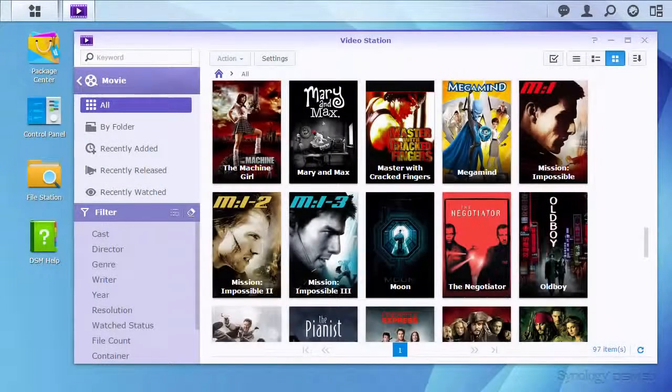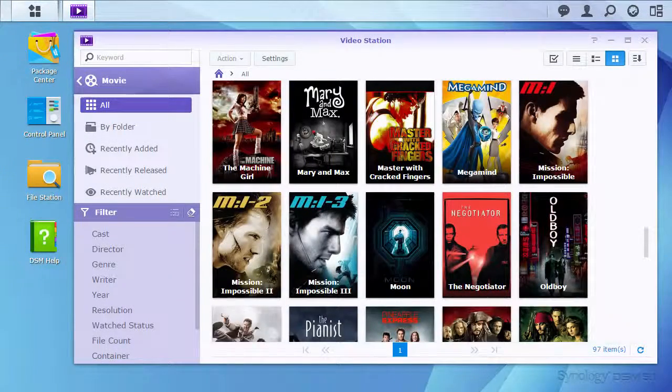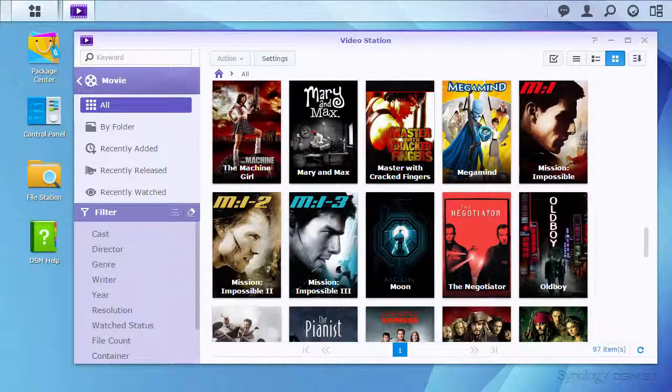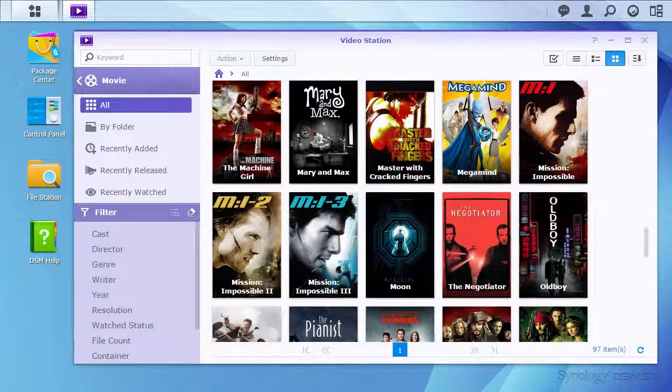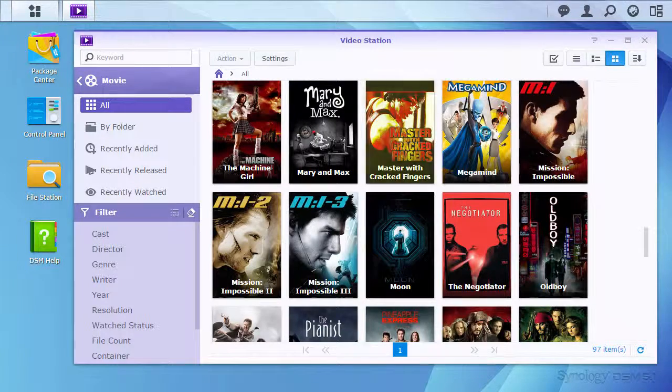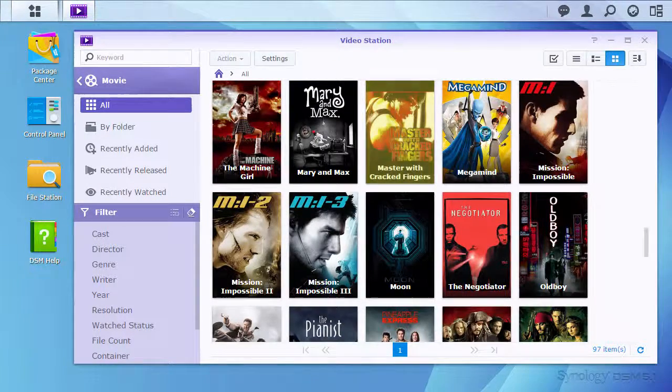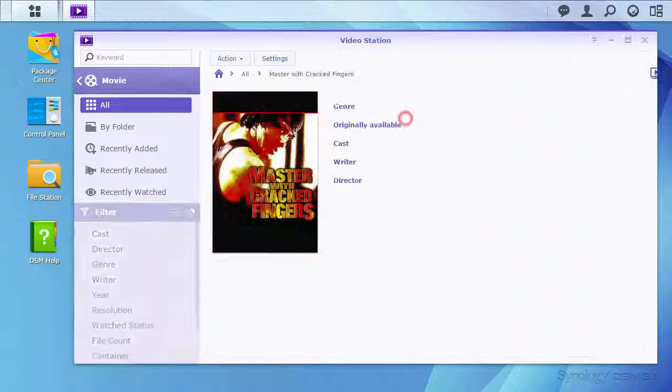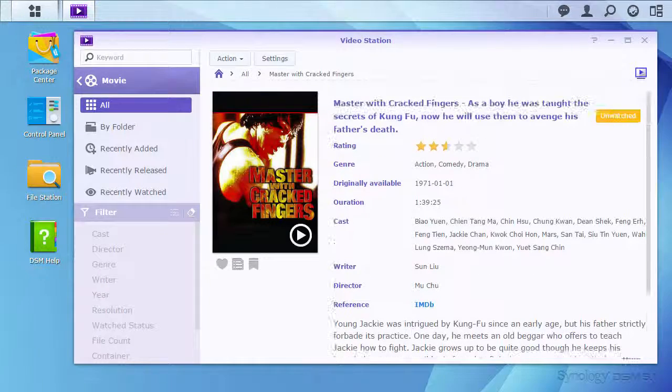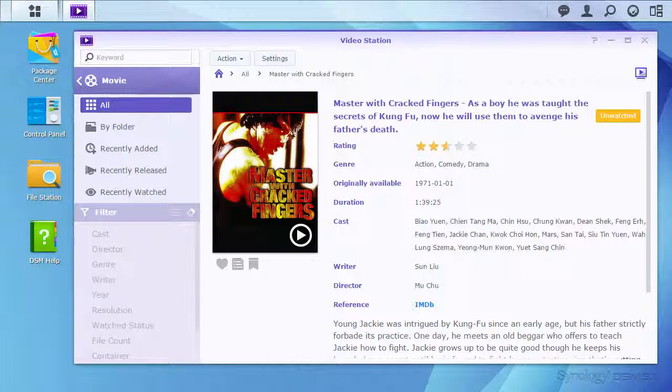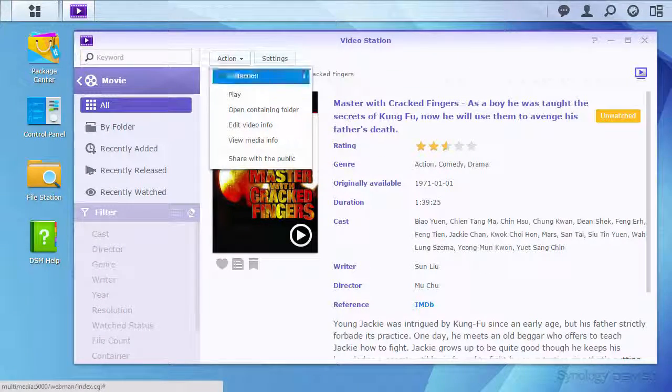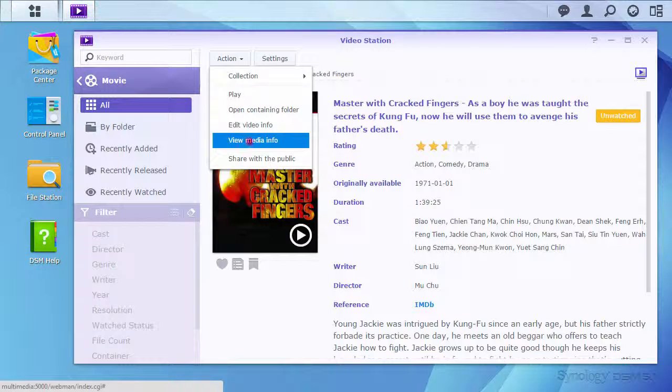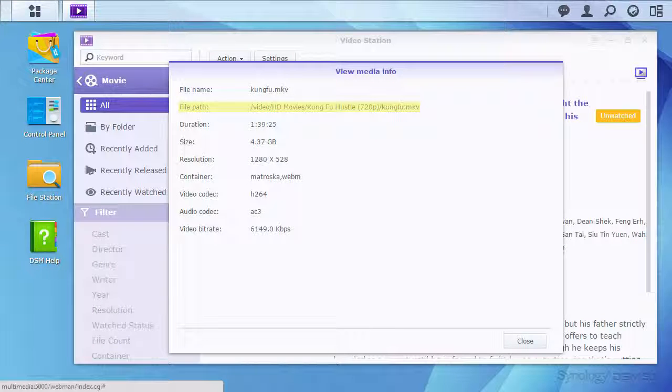However, if some of your media is incorrectly identified, correcting the error is easy. For example, I know that Master with Cracked Fingers is not part of my collection. Going to Action, View Media Info, I can see that this is in the folder for Kung Fu Hustle.